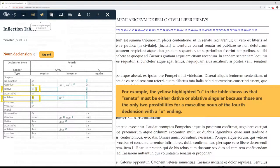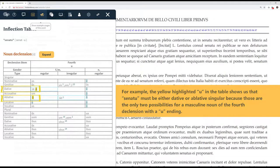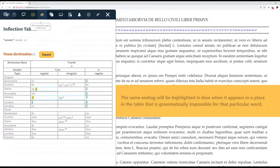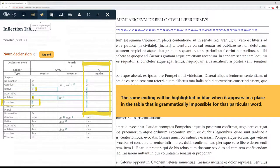but also represent possible grammatical interpretations for that particular word. For example, the yellow highlighted oo in the table shows us that senatu must be either dative or ablative singular, because those are the only two possibilities for a masculine noun of the fourth declension with an oo ending.